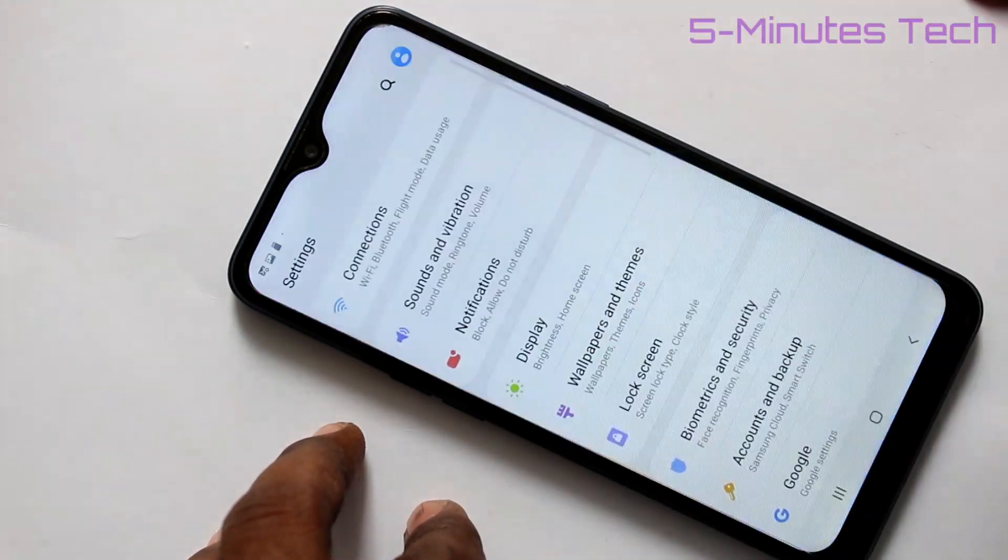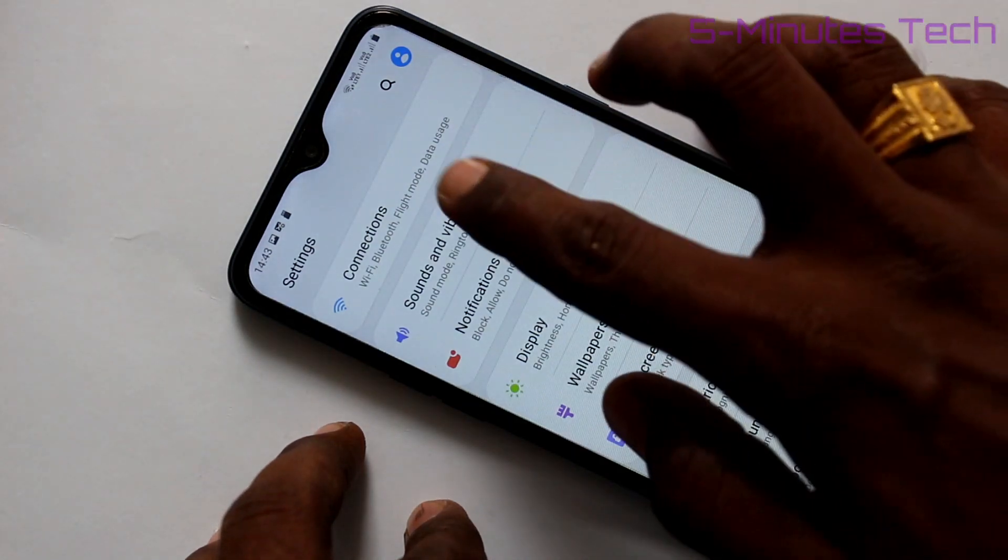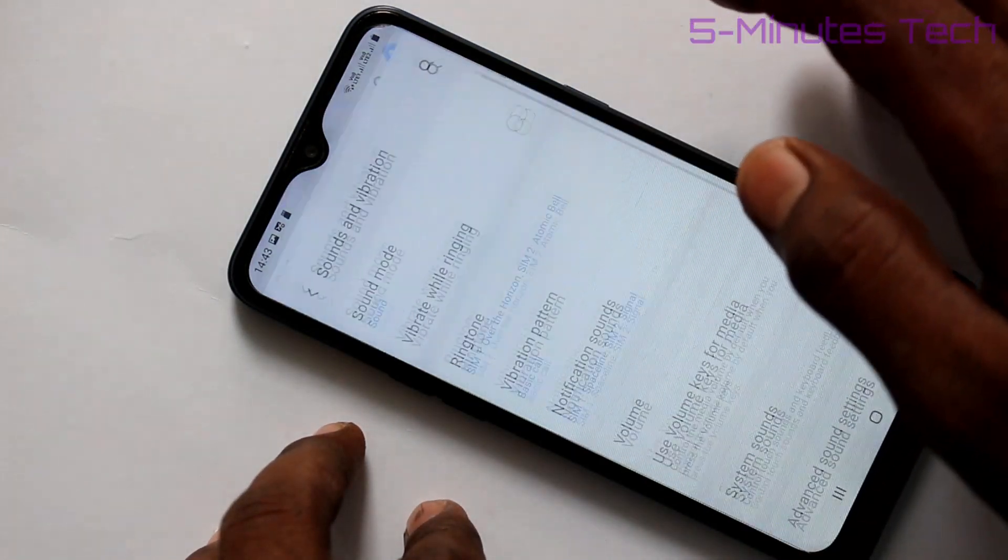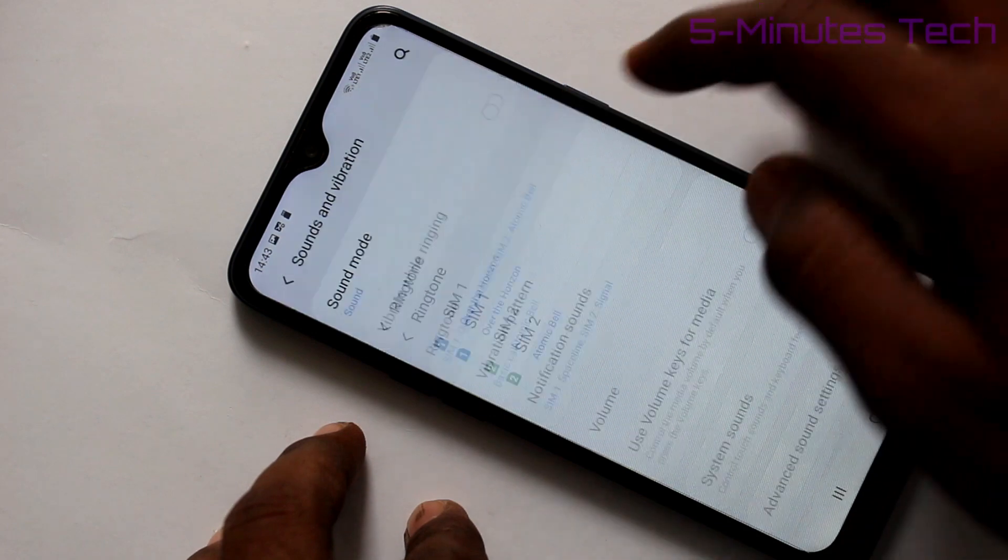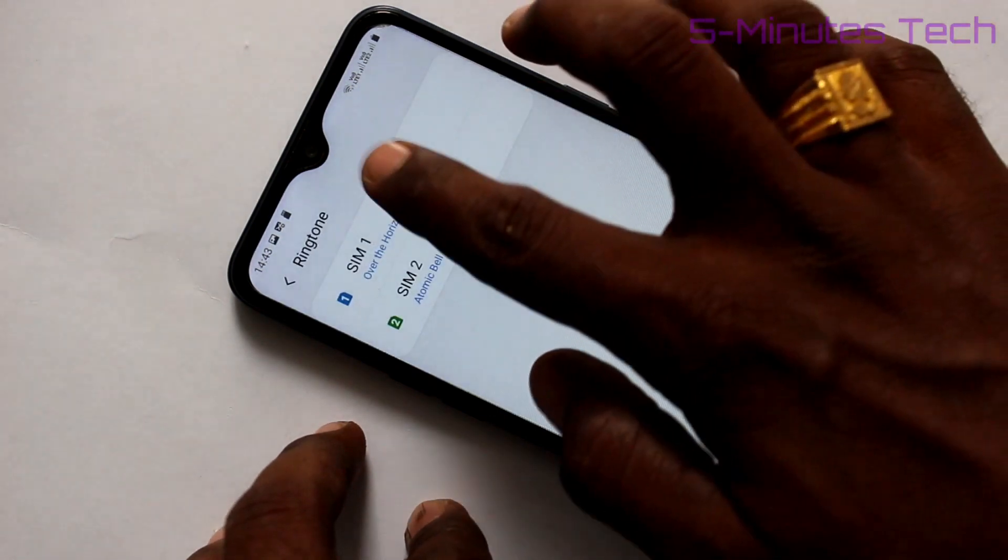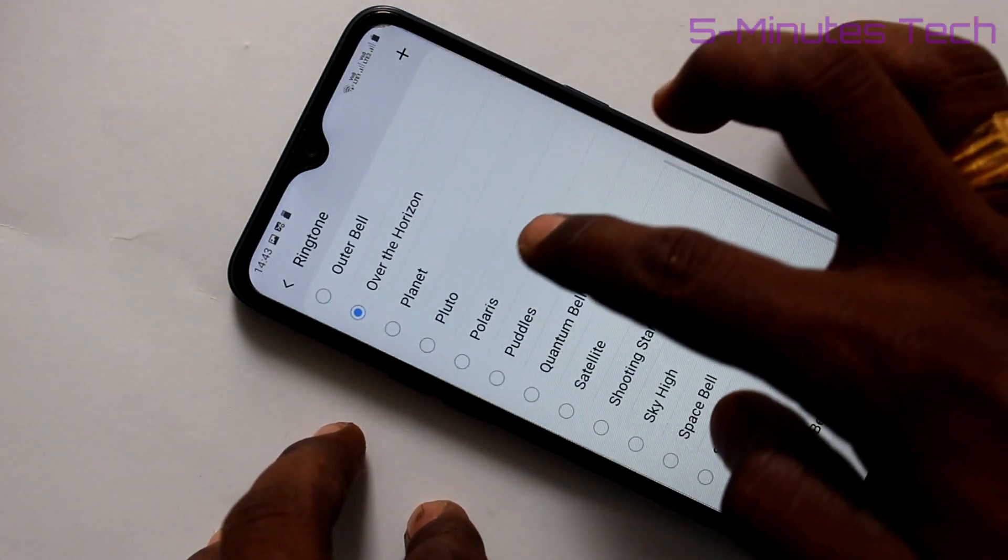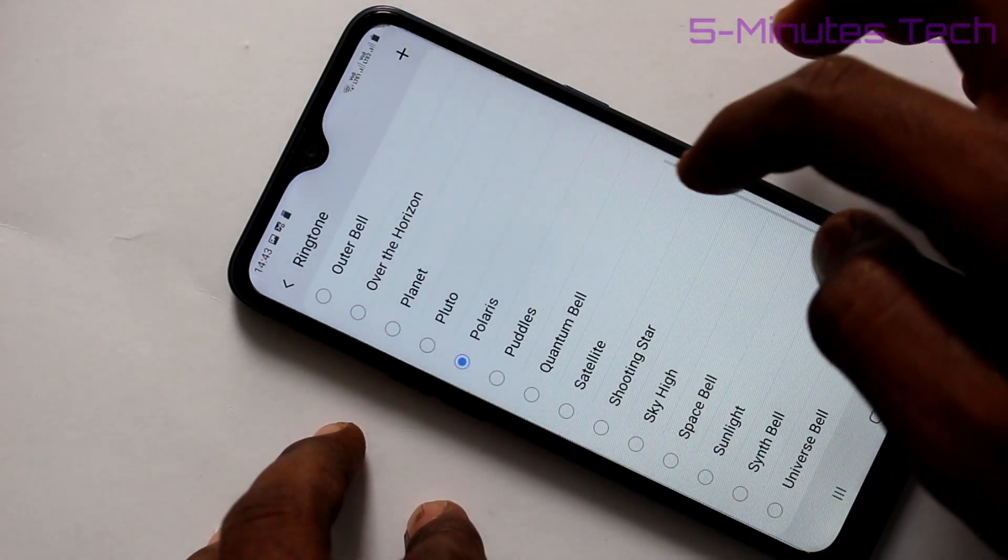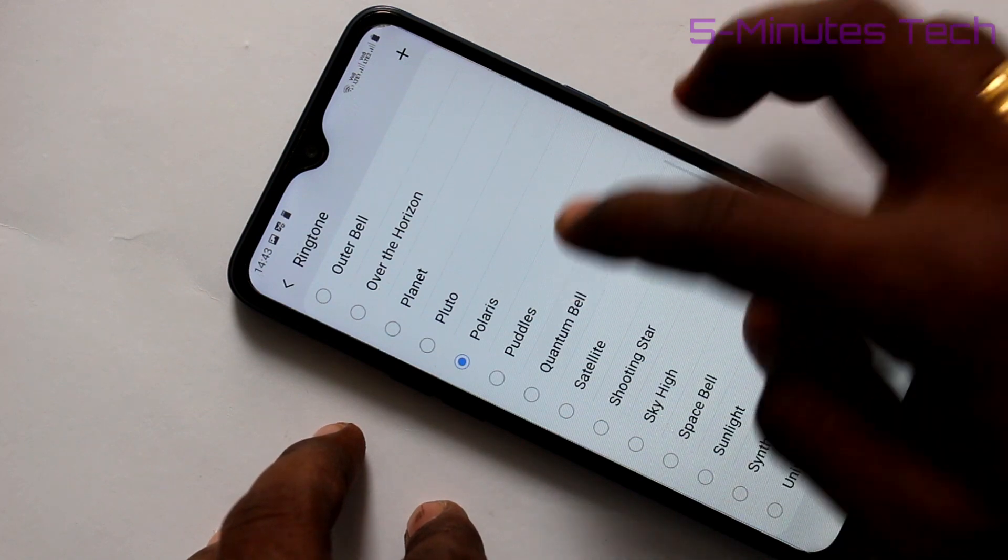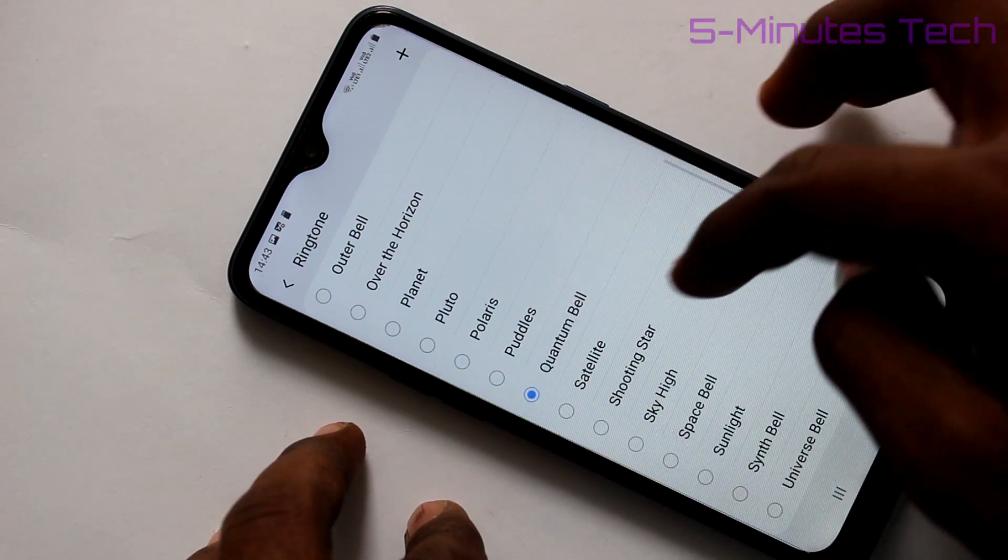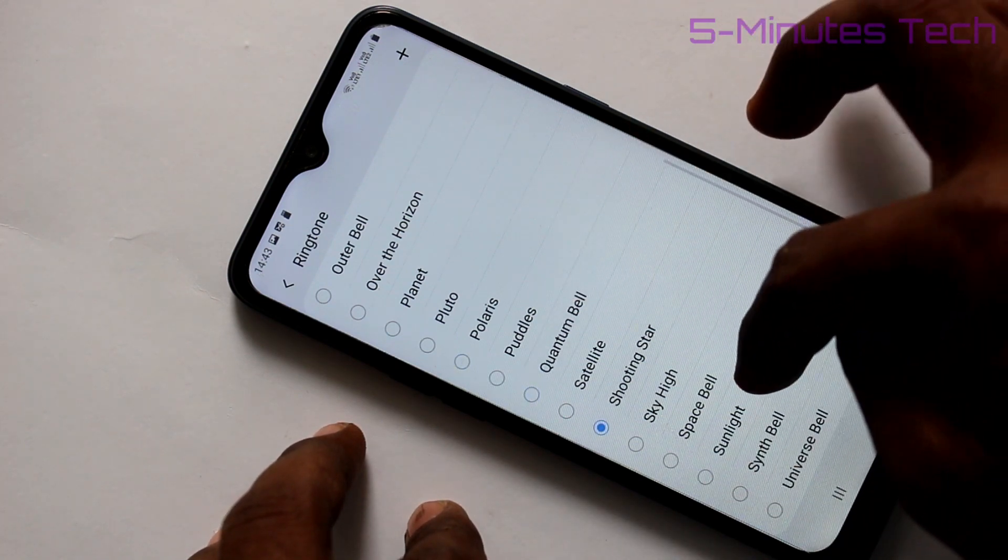Click here for settings, now click on Sounds and Vibration. Click on Ringtone, then click on SIM 1. Select the ringtone from system ringtones. These are the system ringtones, just pick any one.